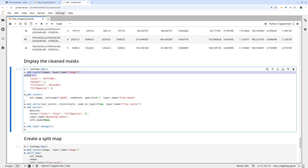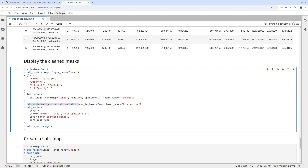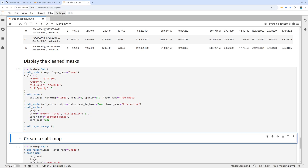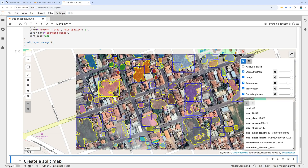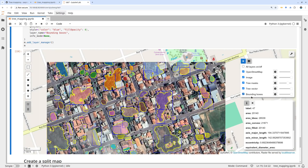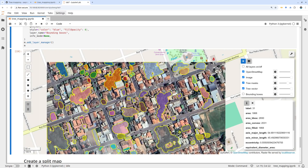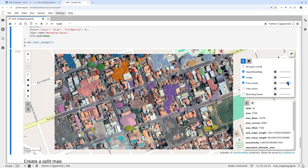Once we have the results, add all the data together: the original imagery, the refined mask in blue, the vectorized data from the refined mask, and the bounding boxes. Add a layer manager so you can toggle layers. When you hover your mouse you can see properties for each object — for example the label ID. You can also turn layers on and off and change opacity from the layer manager.